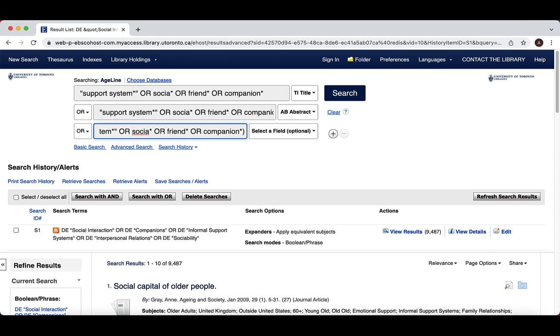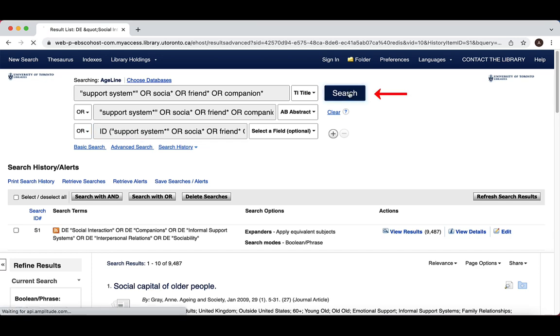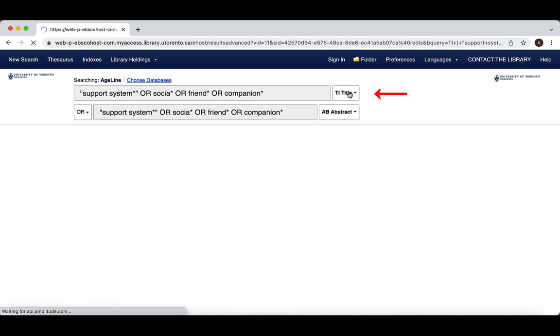EBSCO will not assume that more than one word is a phrase, so we need to put our terms in quotes so that the database searches them as a phrase. Now we can go ahead and click search, and our search will appear below under search history.